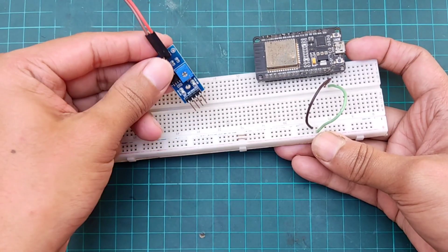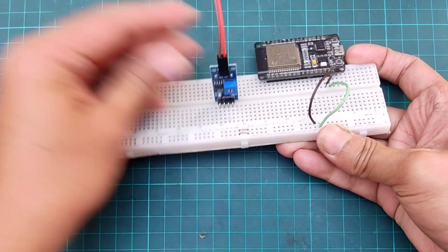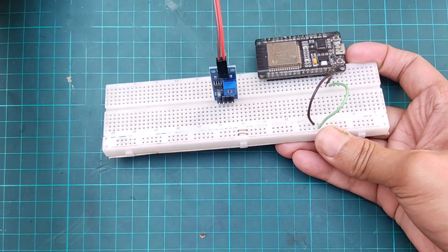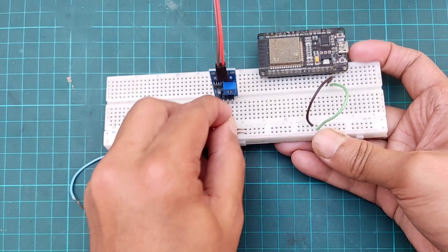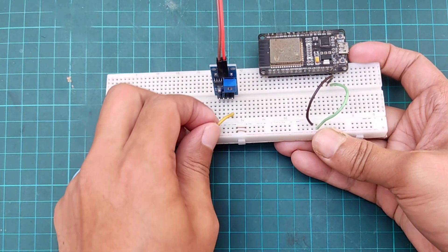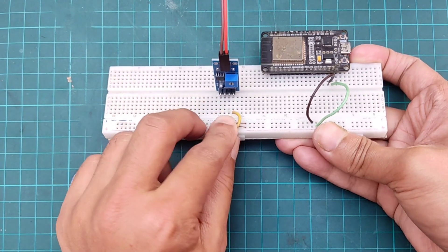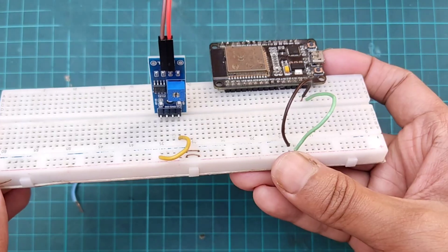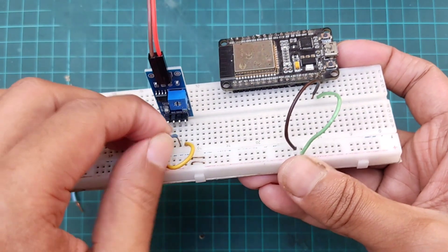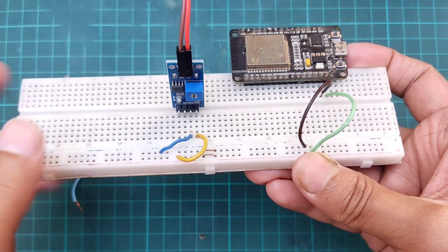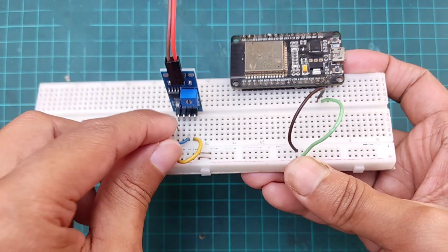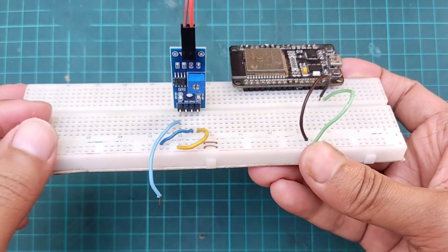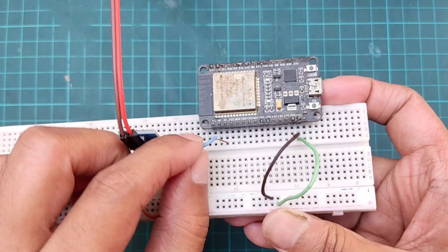Then placing soil moisture sensor on the breadboard. Connecting VCC to breadboard positive terminal and ground with breadboard negative terminal. Then connecting analog output pin with GPIO 34 pin of ESP32.